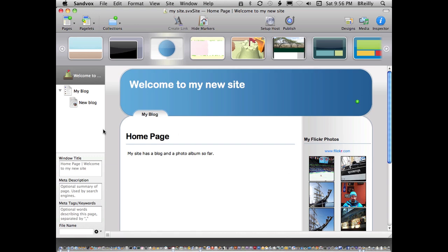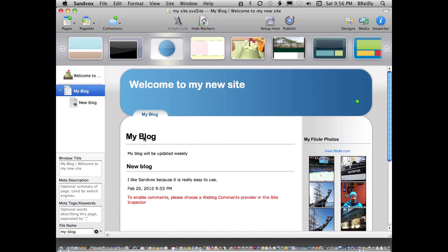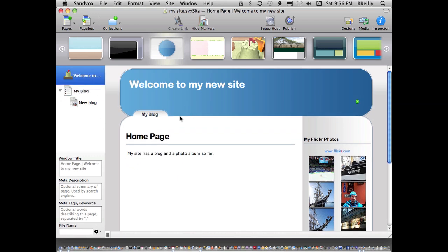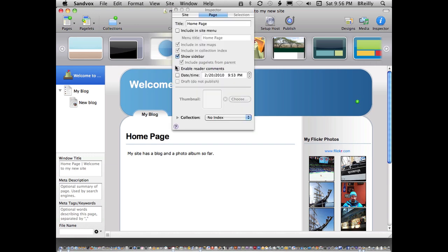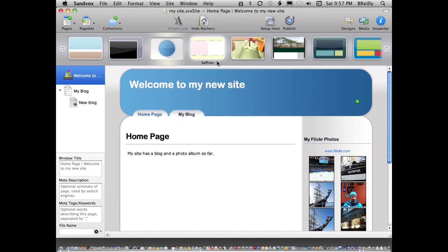I've got my homepage set up, I've got my blog. I want to change one thing on the homepage, and that is I want the homepage to be listed in my menu bar there. So now I've got homepage and blog.